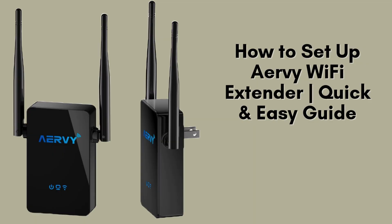In today's tutorial, I'm going to walk you through the process of manually setting up your AirV Wi-Fi extender. This method is straightforward and works with any router, even those that don't have WPS support. I'll guide you step-by-step to ensure a smooth setup, so stay tuned and let's get started.